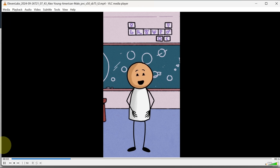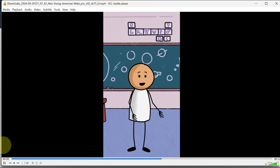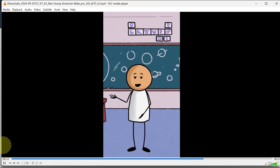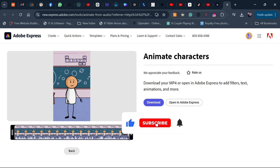So we just created a very simple stick animation using a free tool, Adobe Express. If you want me to create a step-by-step video on how to do this from scratch, let me know in the comments. And if you want something more advanced, also let me know in the comment section. That's basically it — a very simple stick animation using Adobe Express. See you next time, bye!